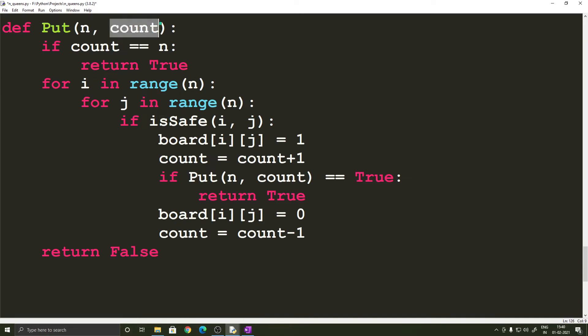So we have a variable called count which is used to keep a count of the number of queens that are currently present on the board. So if count is equal to n which means on a four cross four board if we have four queens